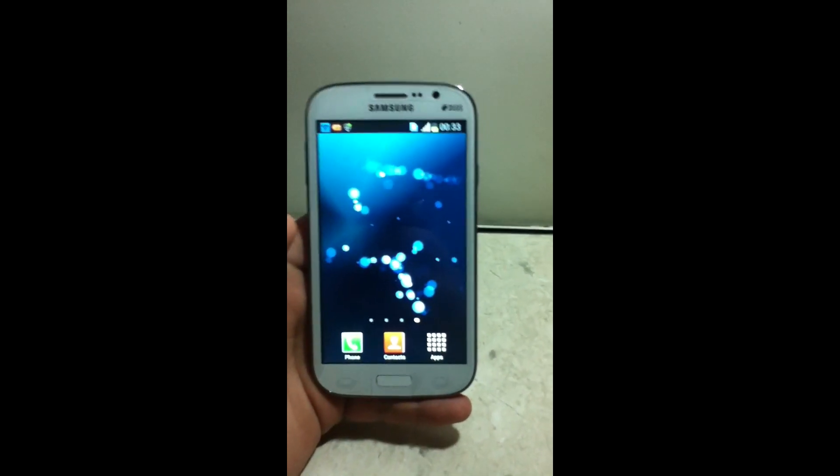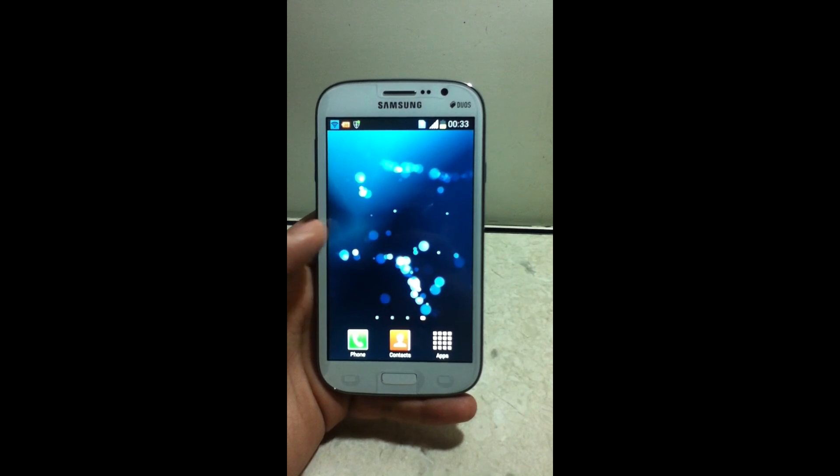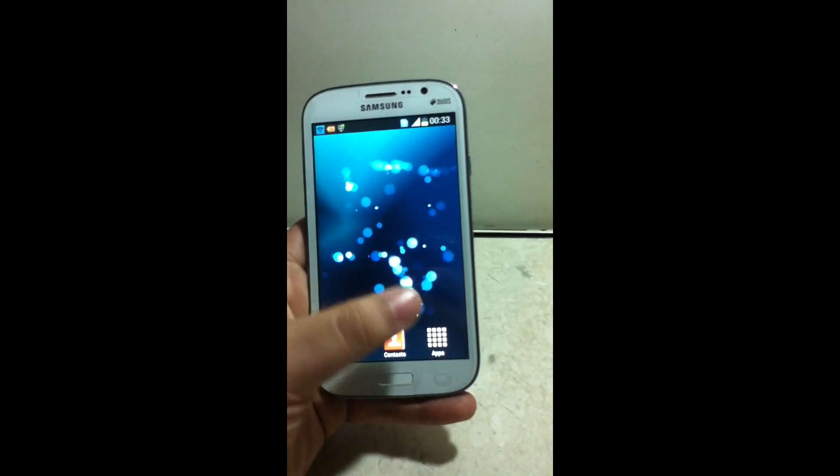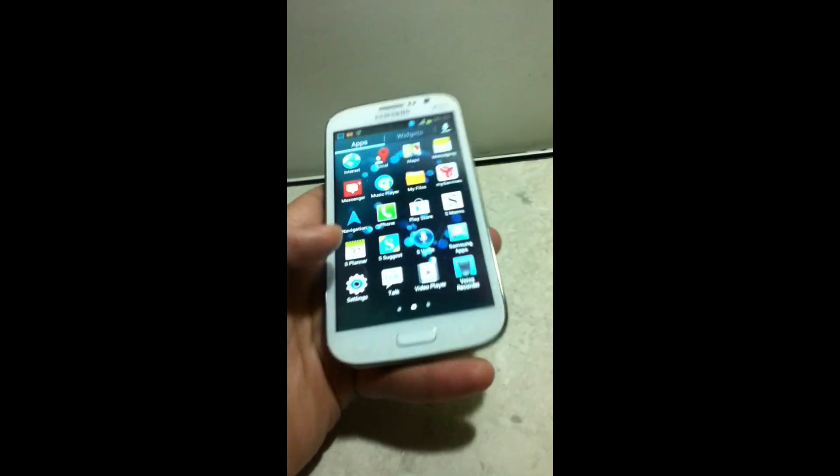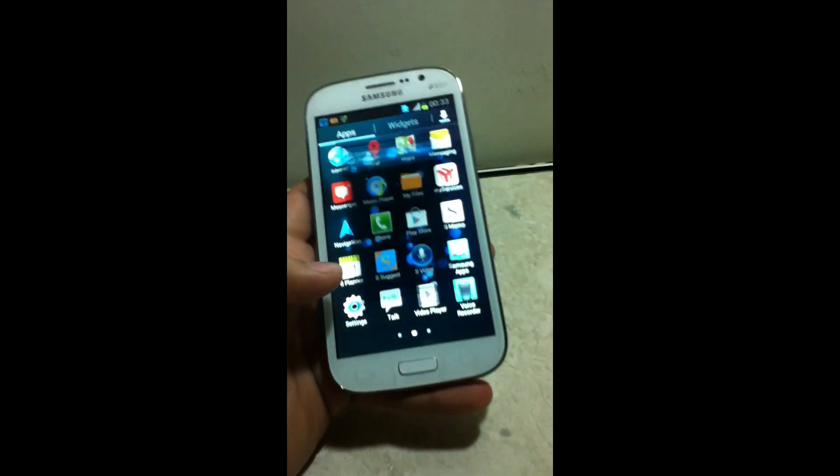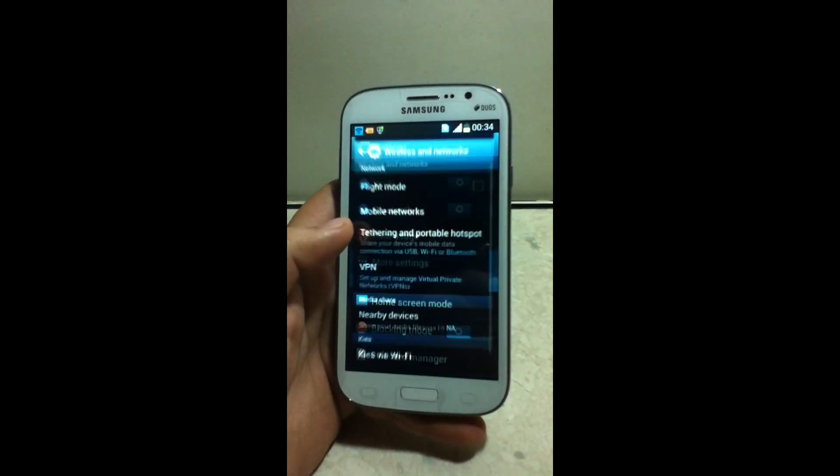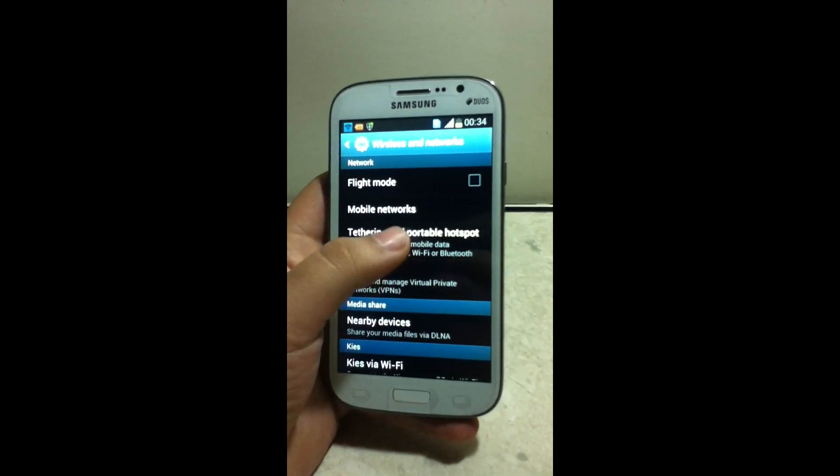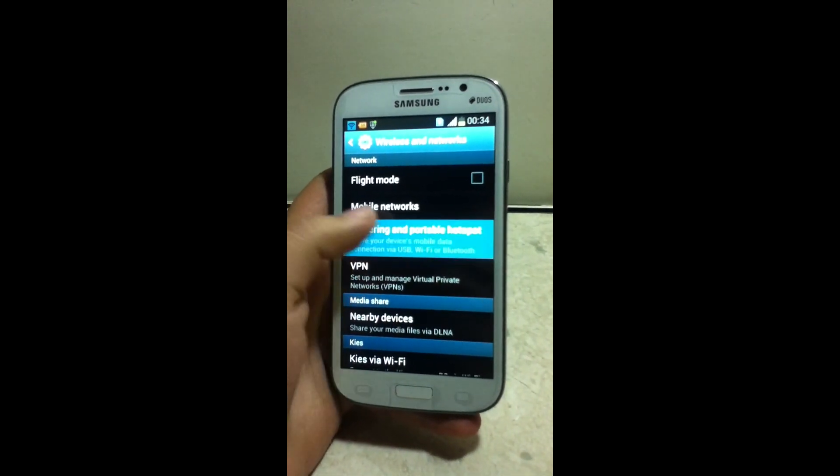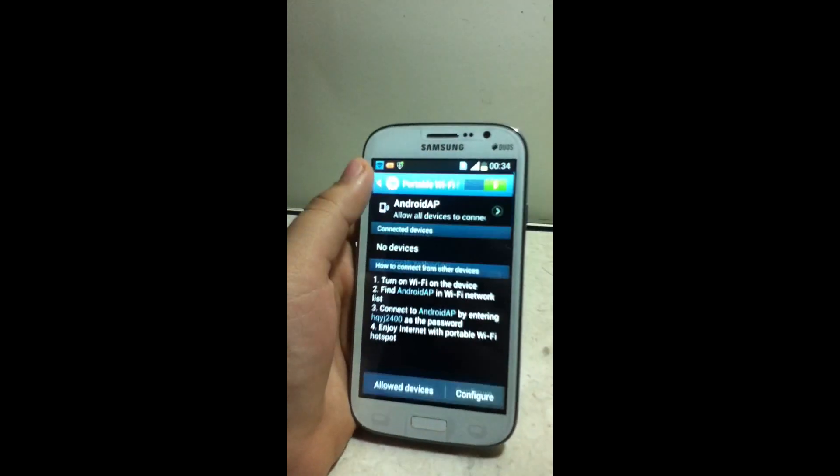Now to enable portable hotspot, go in menu, go in settings, more settings, and here you can see portable hotspot. Now click on portable hotspot.